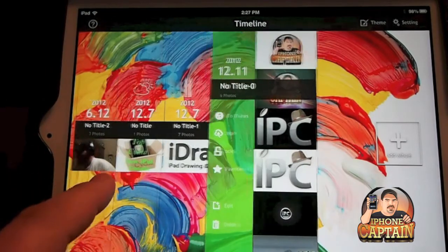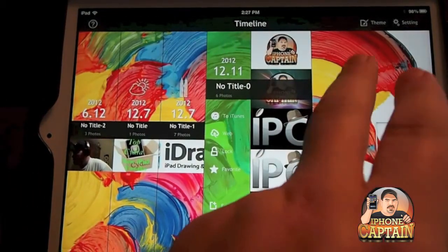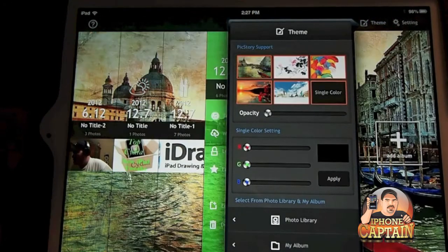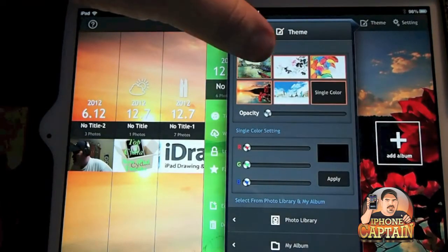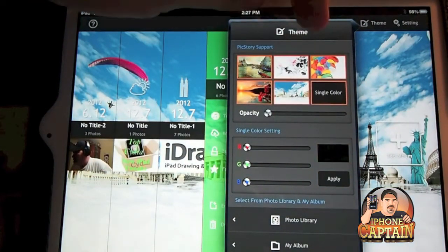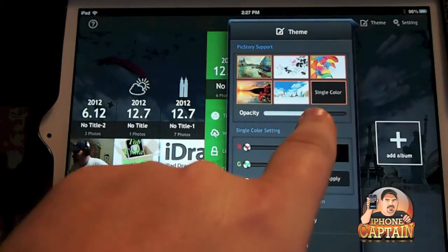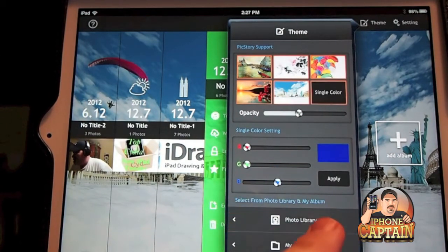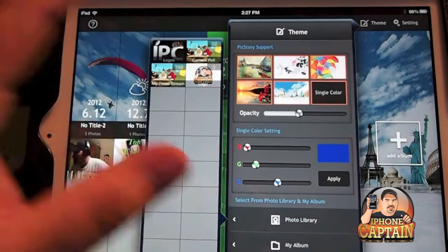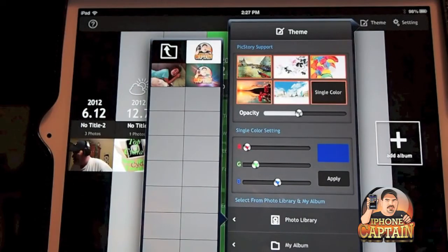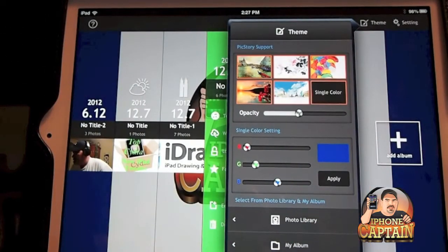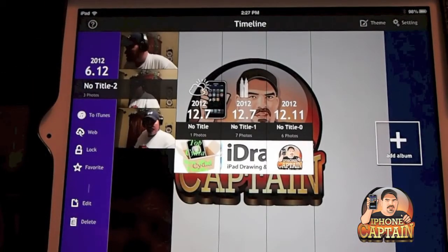Here's your timeline where you can look at everything by date. You can also change the background picture by going to 'Change Themes.' I sort of like this one — it's easy to look at. You can turn the opacity down, make adjustments like adding more blue, or choose a photo from your own library to use as the background.